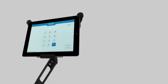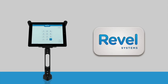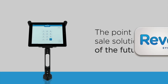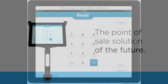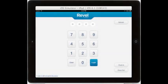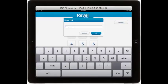Hello and welcome to the Rebel Systems quick service iPad point-of-sale overview video. In this video we will walk through the Rebel quick service iPad point-of-sale software. Here you see our login screen, from here employees can clock in by entering their four-digit PIN.